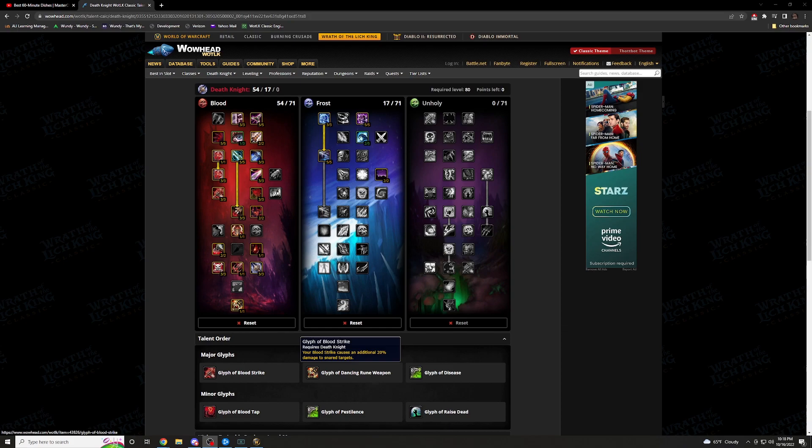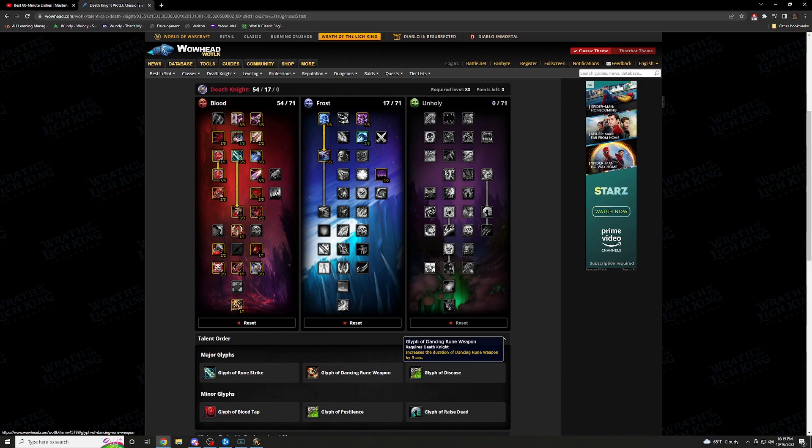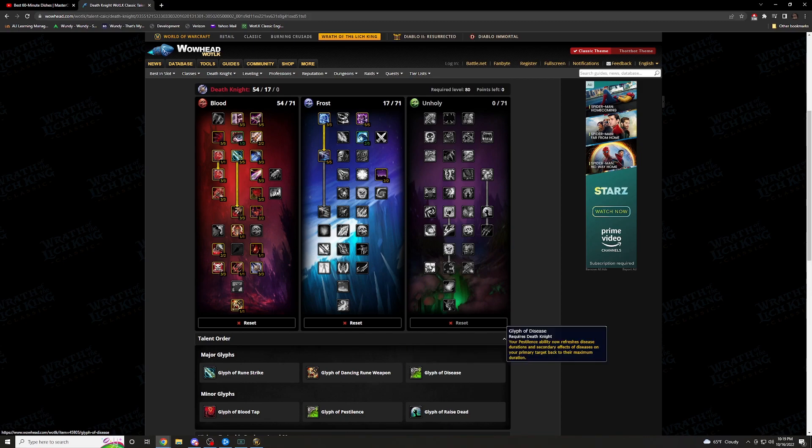Now just quickly, moving on to the glyphs. I have Glyph of Rune Strike. This increases the crit chance of your Rune Strike by 10%. You're going to be spamming Rune Strike on cooldown. Every time it pops up, spam it, hit it. This is going to be one of your main abilities. So definitely want that 10% extra when it comes to crit. Moving on, I have Glyph of the Dancing Rune Weapon. This makes it so your Dancing Rune Weapon is increased the duration that it's out by 5 seconds. If it's out longer, it's more DPS, it's more pump, more threat. Definitely want that.